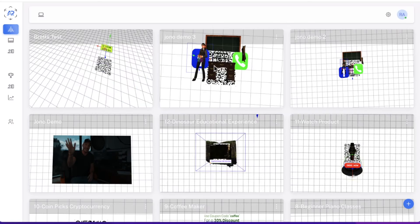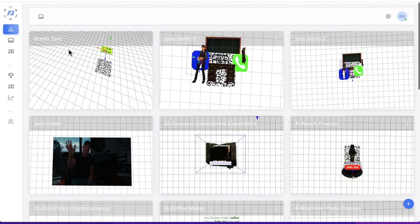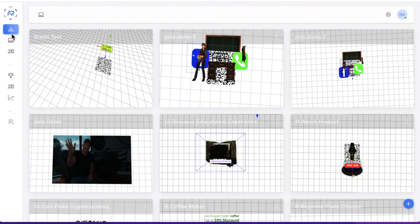Hey, what's up guys, it's Jono here and welcome to my AR Magic review. I'm here inside the members area of AR Magic and during this video I'm going to give you a demo of exactly how this works.